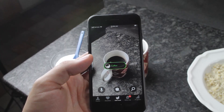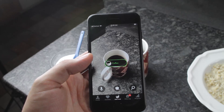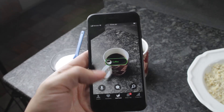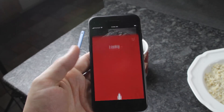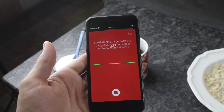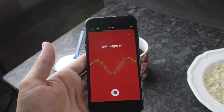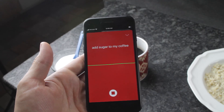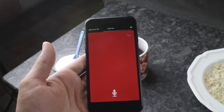PASIO also supports the logging of food with voice recognition. Just hit the mic icon and say something like 'add sugar to my coffee' to complete your log.